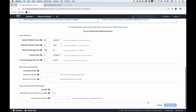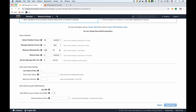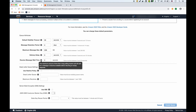Configuring the queue: the visibility timeout is when the consumer receives a message and it becomes invisible to other consumers — default is 30 seconds, range is 0 to 12 hours. The retention period is how long a message stays in the queue before being removed if not processed. Maximum message size is between 1 and 256 kilobytes. There's also a delivery delay — up to 15 minutes — from when the message is produced to when it appears in the queue.